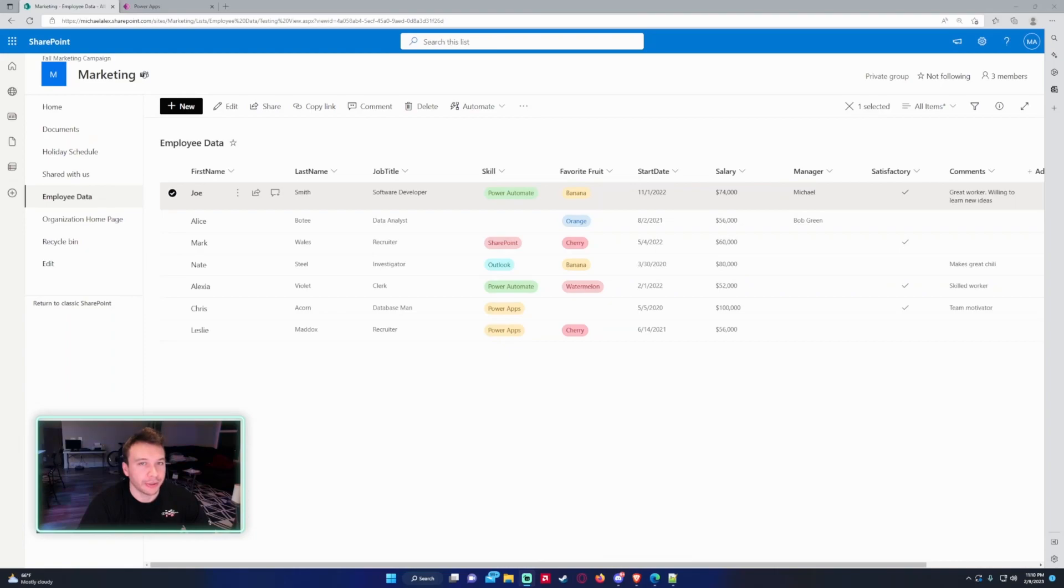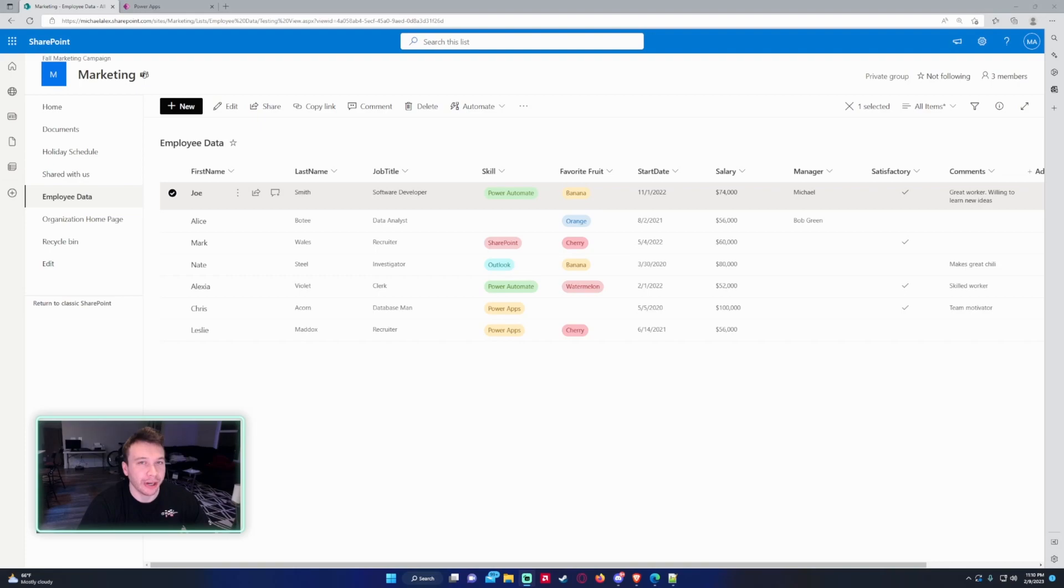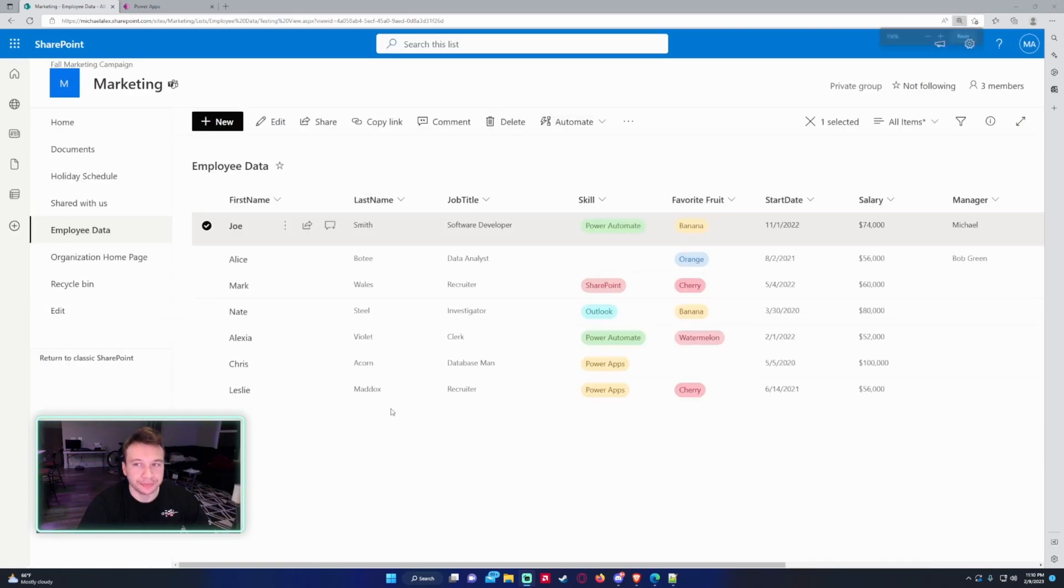Hello everyone, Michael back with another video. In this video, I'm going to show you how to patch a single select choice column in Power Apps. If you enjoy Teams, SharePoint, Power Apps, Power Automate videos, feel free to subscribe because I'll be putting out more videos in those areas.